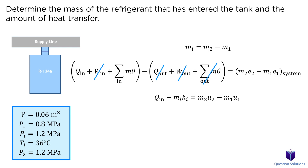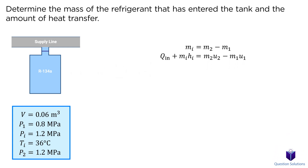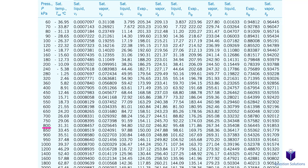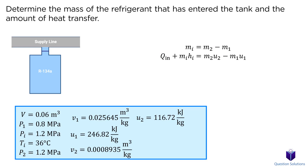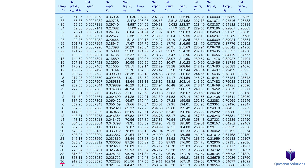We need to figure out a few values from the refrigerant property tables. First, the initial conditions: the pressure is 0.8 MPa and it's a saturated vapor. Next, we look at the second state: the pressure is 1.2 MPa and it's now a saturated liquid. Lastly, we need the enthalpy of the supply line, where the temperature is 36 degrees Celsius and the pressure is 1.2 MPa. The saturation pressure is 912 kPa, which is lower than the given pressure, meaning this is a compressed liquid. We can treat it as a saturated liquid, so the enthalpy value we want is right here.